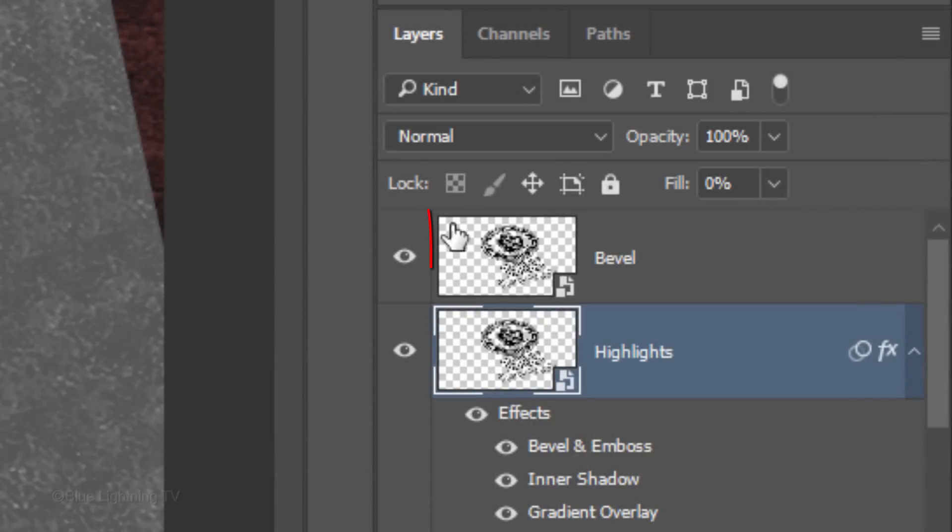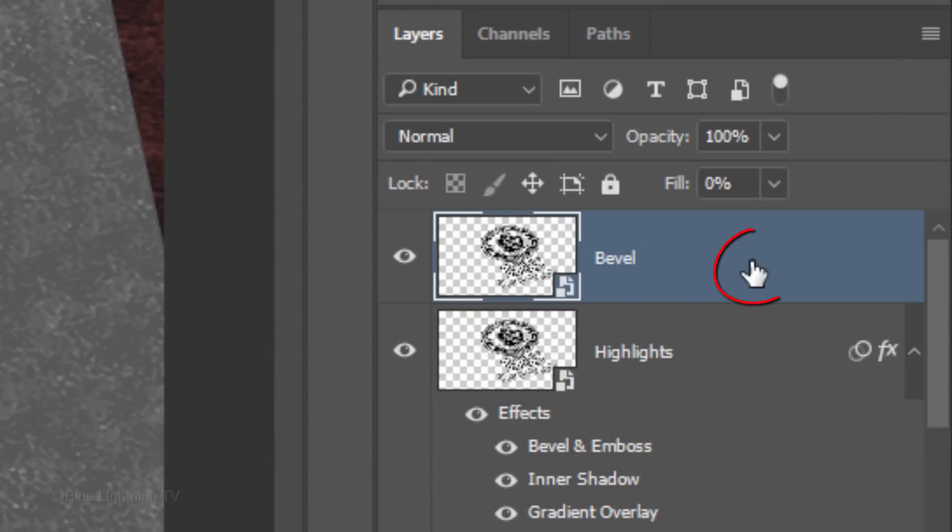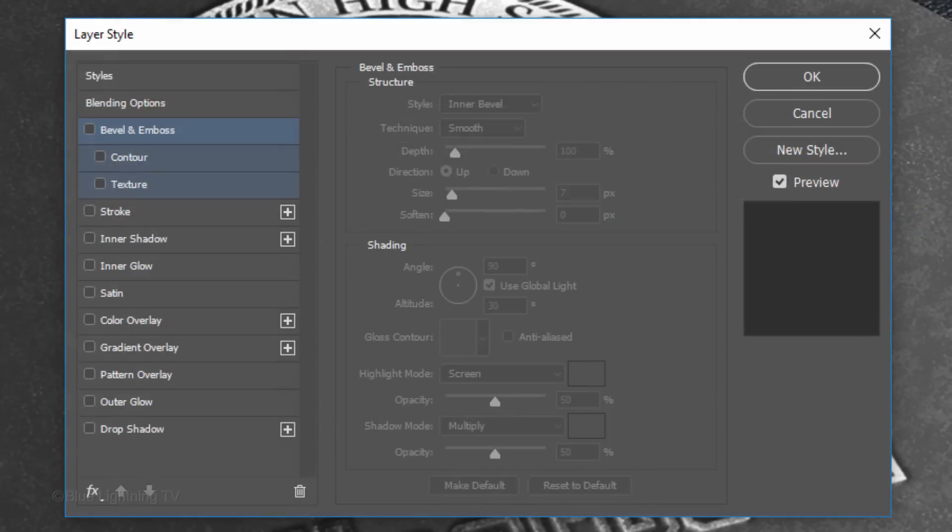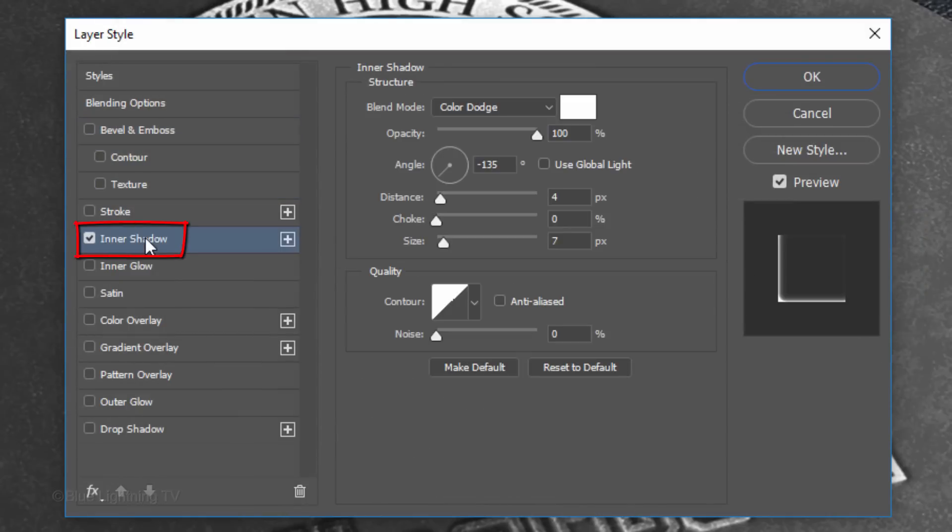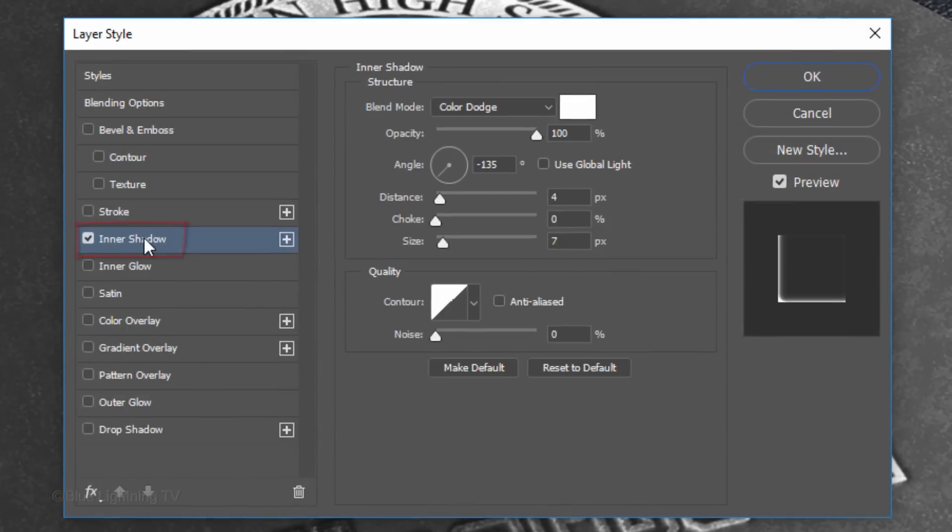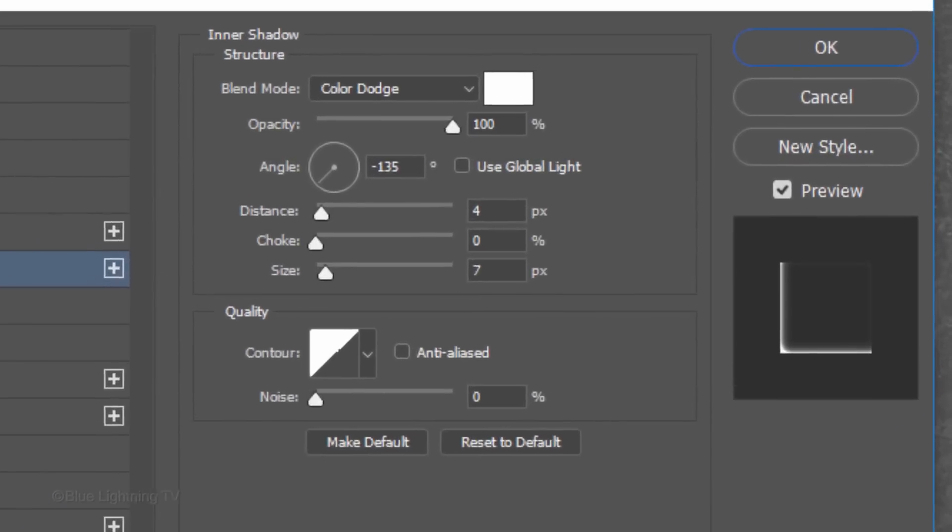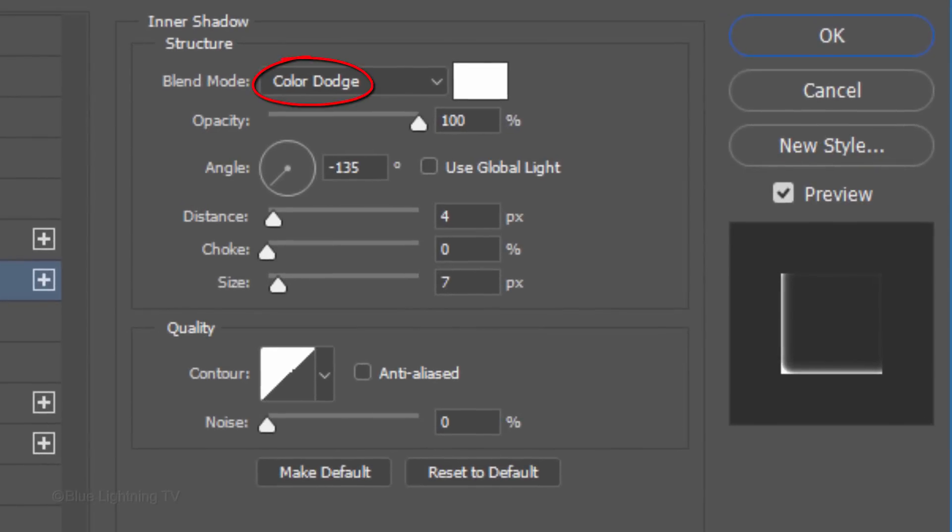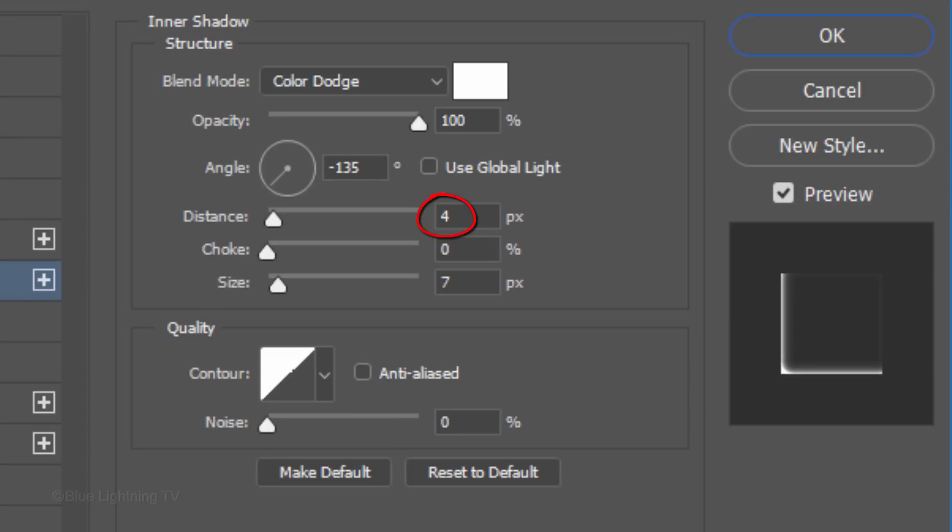Make the Bevel Layer active and open its Layer Style window. Click Inner Shadow. The Blend Mode is Color Dodge, the Color is White, the Opacity is 100% and the Angle is minus 135 degrees. The Distance is 4 pixels, the Choke is 0 and the Size is 7 pixels.